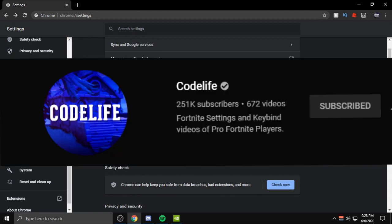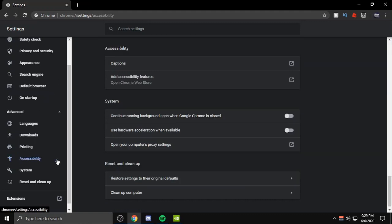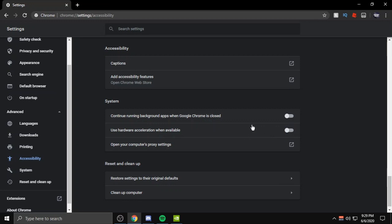If you're using an actual PC this gives you more FPS, but since we're using GeForce Now it lowers your input delay because it's not using as much CPU usage. Then you go to Accessibility and you want to turn this off. It should be on but turn this off and then relaunch it.